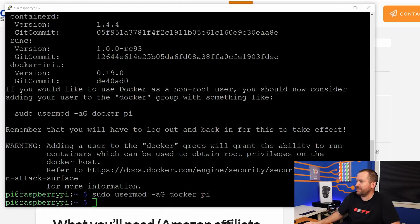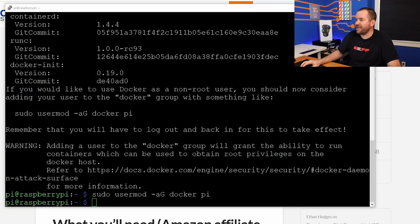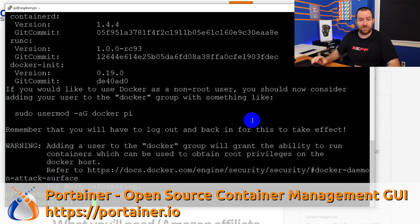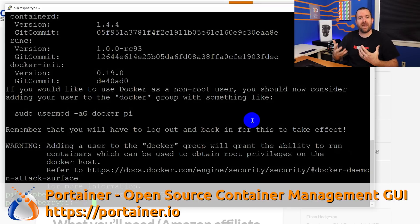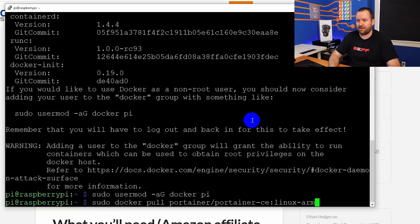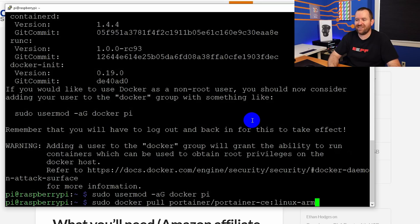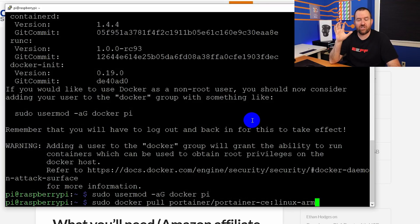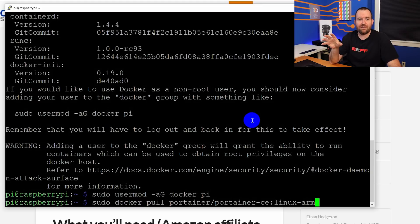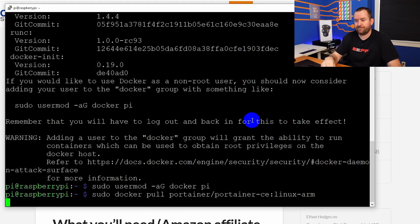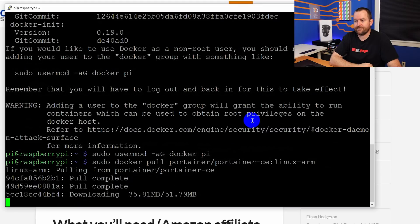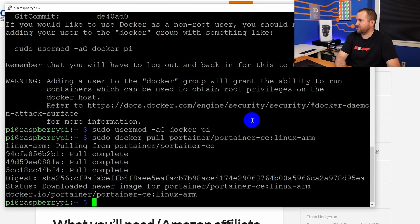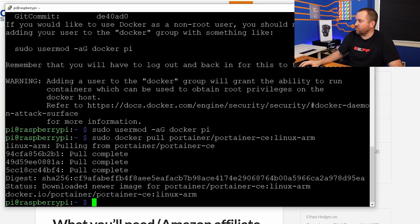Next thing we need to do is create our first Docker container, which is a program called Portainer, which is basically a graphical user interface for managing Docker. So we're going to say sudo docker pull portainer/portainer-ce:linux-arm, basically saying we want the Linux ARM version of Portainer. And we're just downloading that so that we can then create that Docker container in the next step. All right, so we have now pulled down the Portainer image.